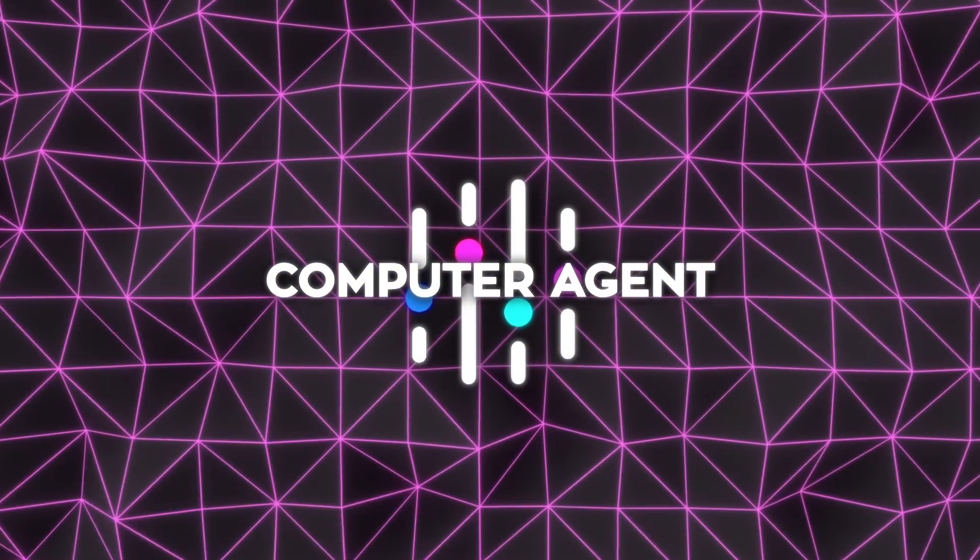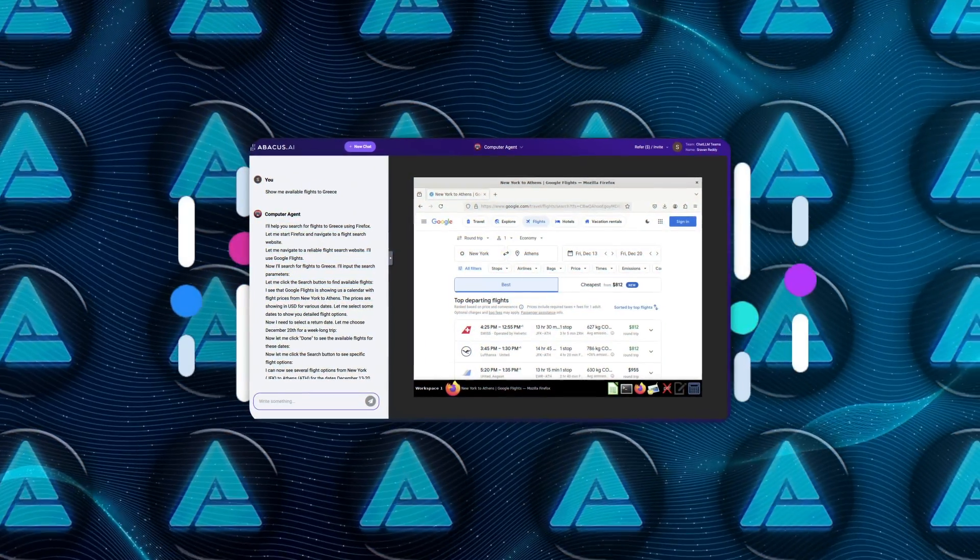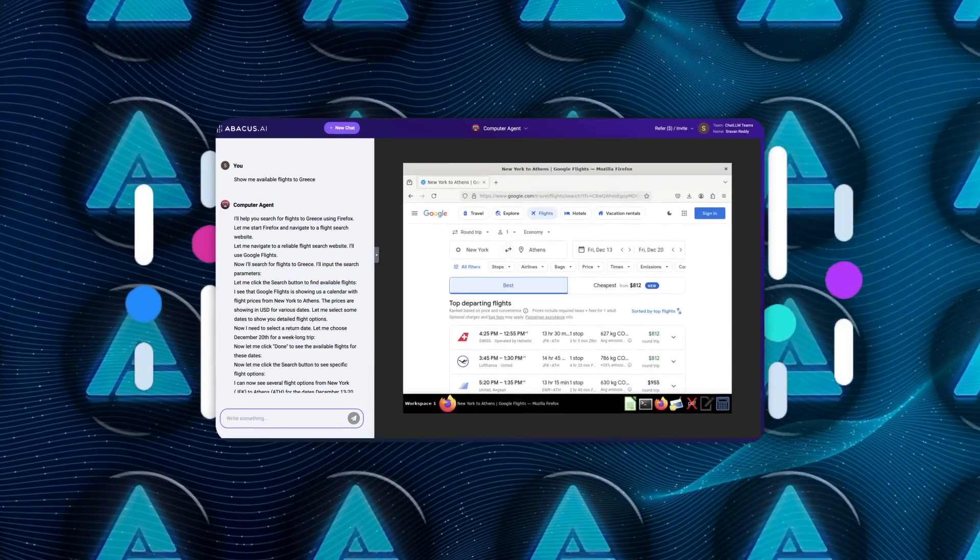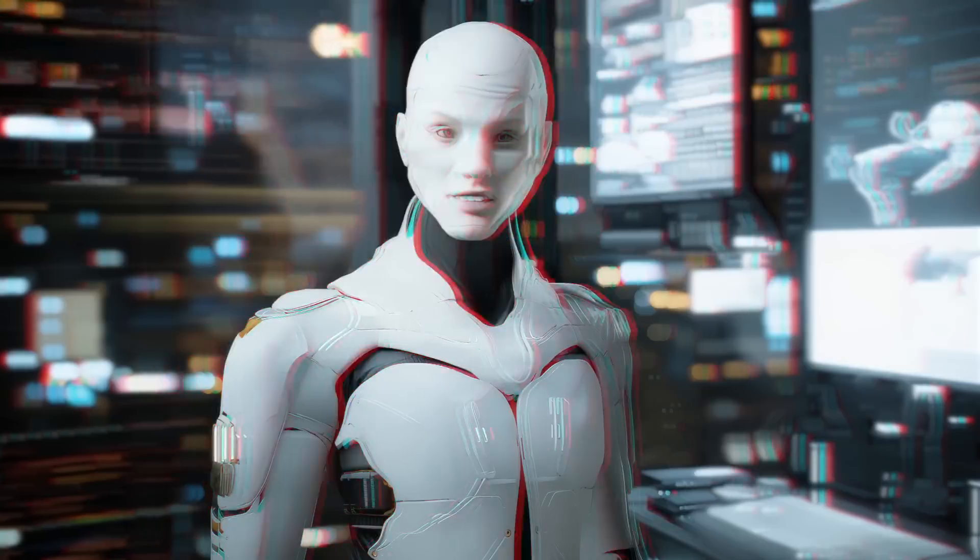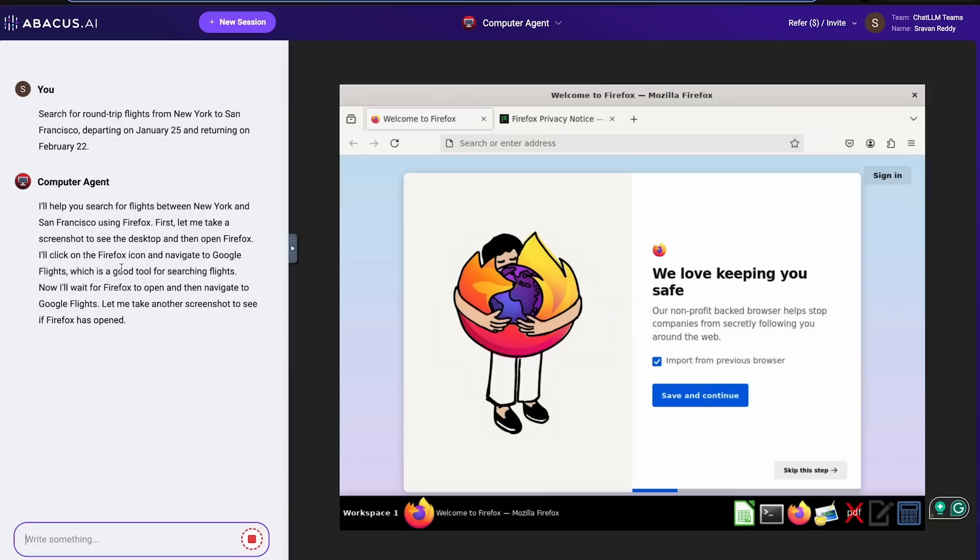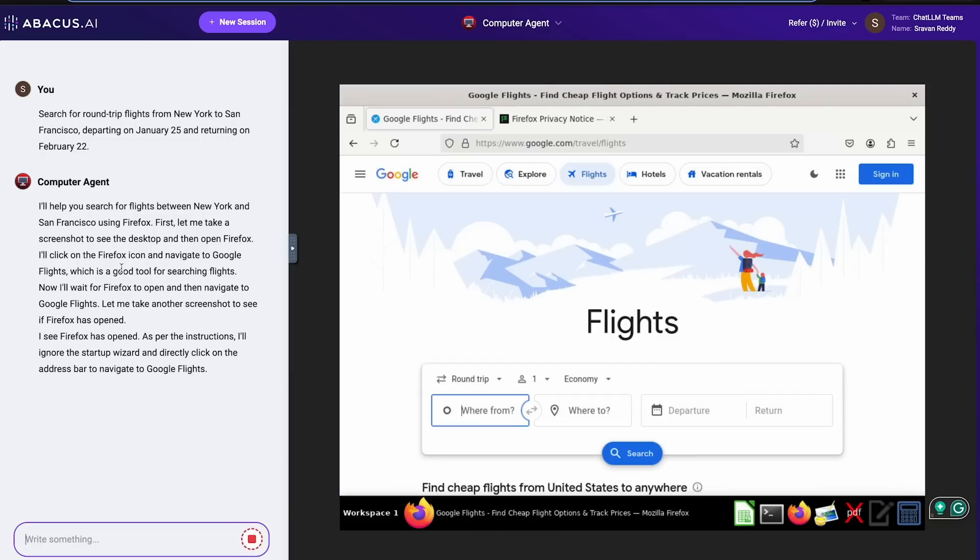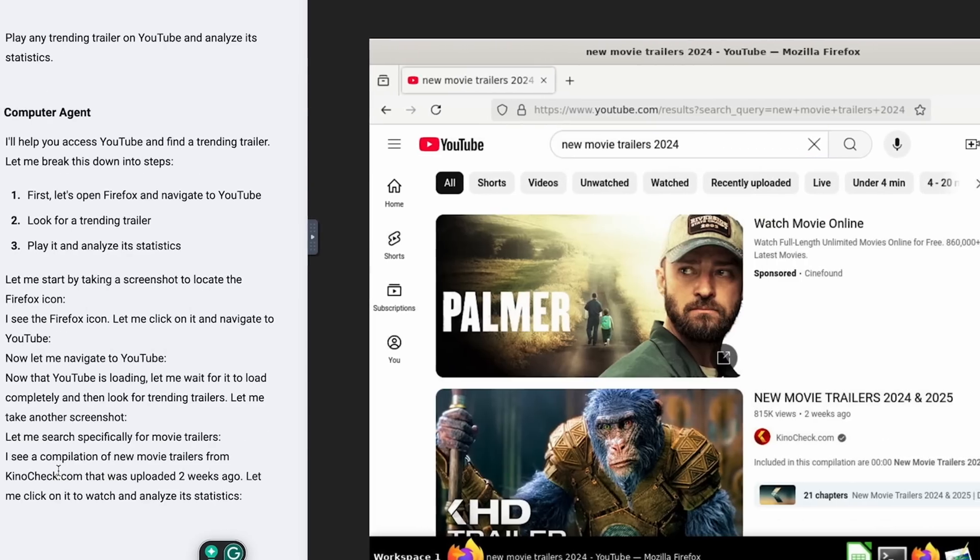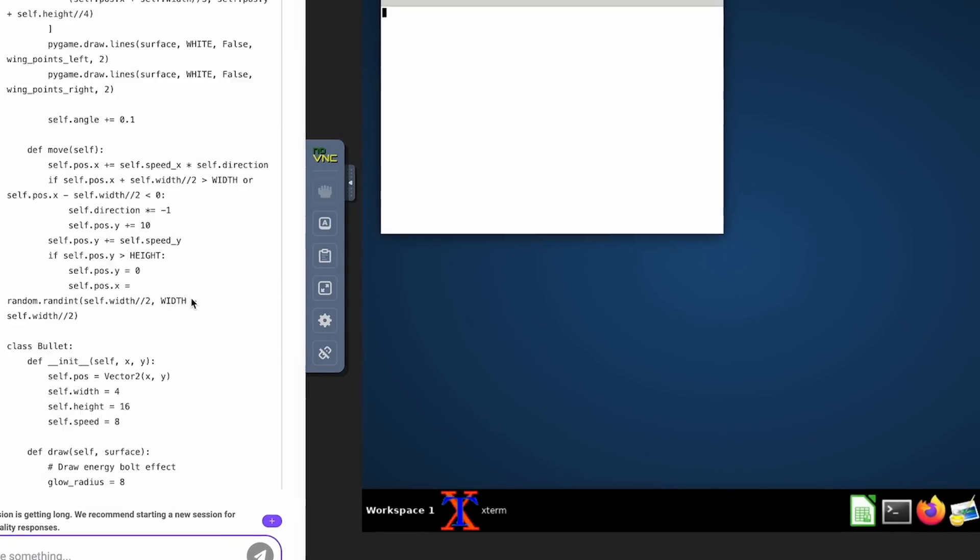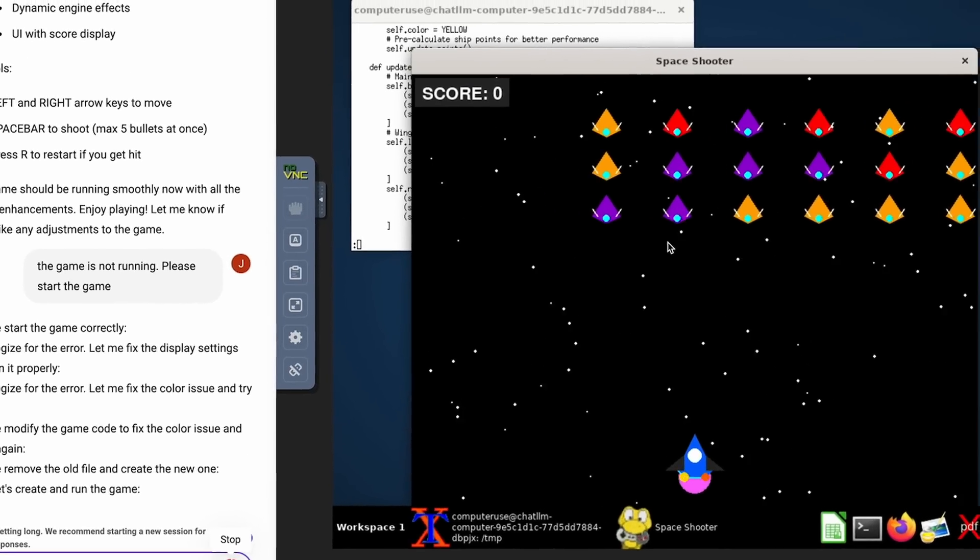The Computer Agent feature deserves its own spotlight. Watching it handle tasks like booking flights or analyzing YouTube stats in real-time is jaw-dropping. It's not just that it automates mundane tasks, it does so with precision and keeps you in control. You're not handing over the keys to a black box system, you're working alongside a reliable assistant that takes care of the heavy lifting.